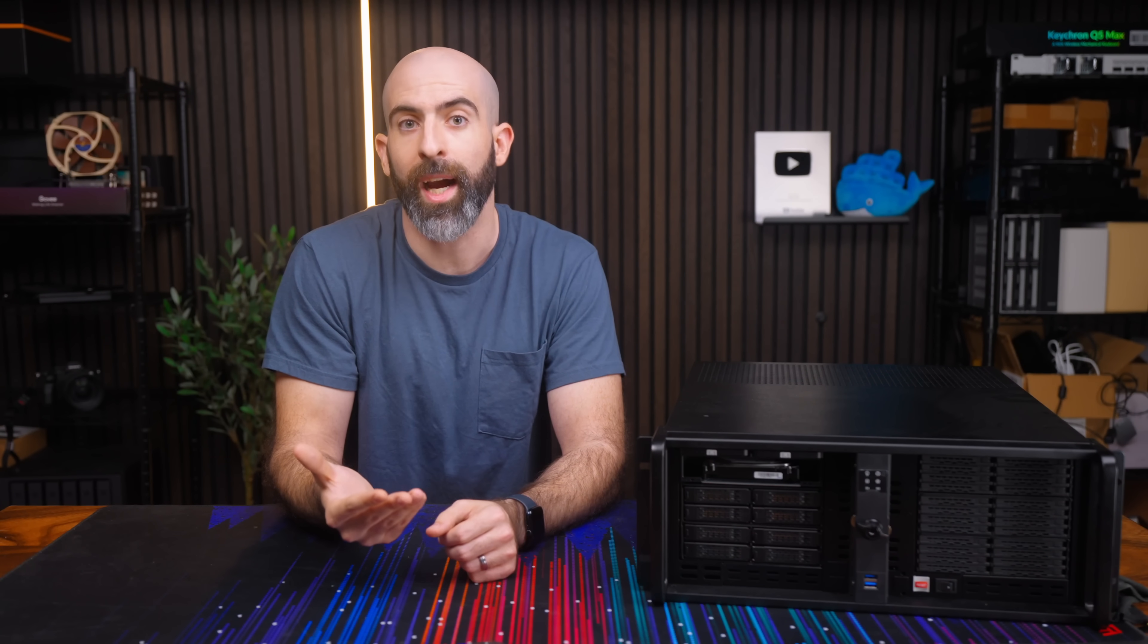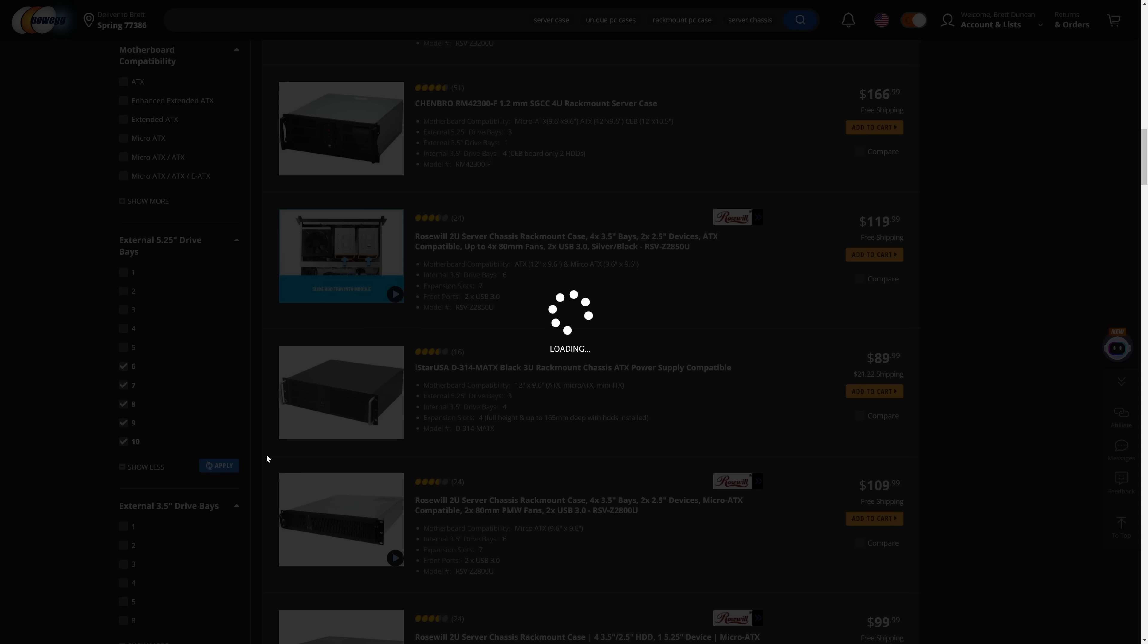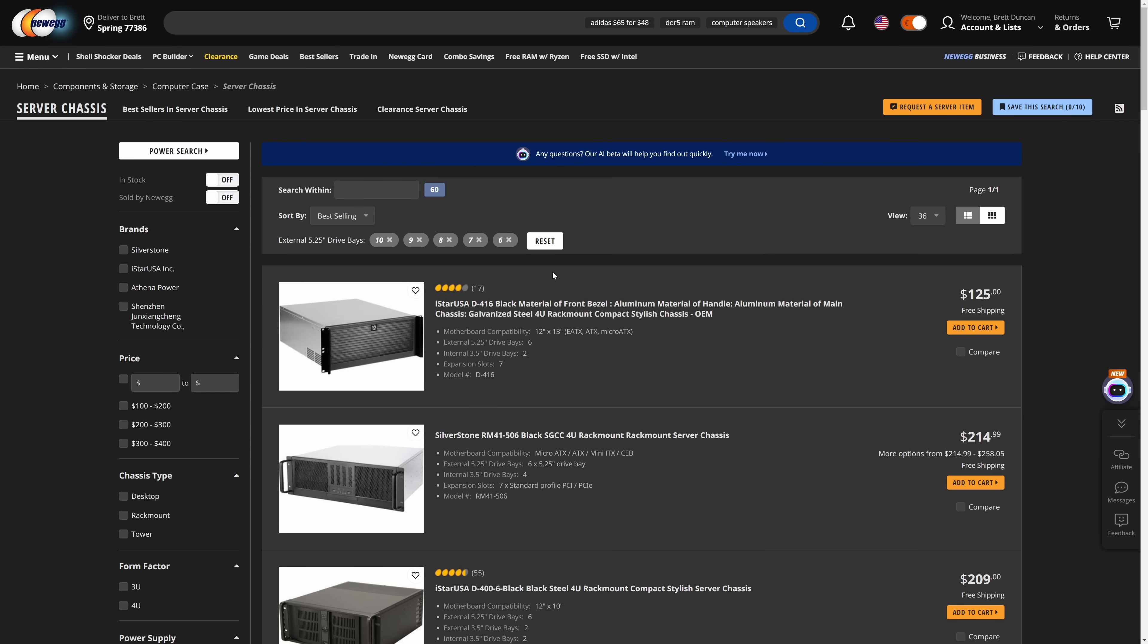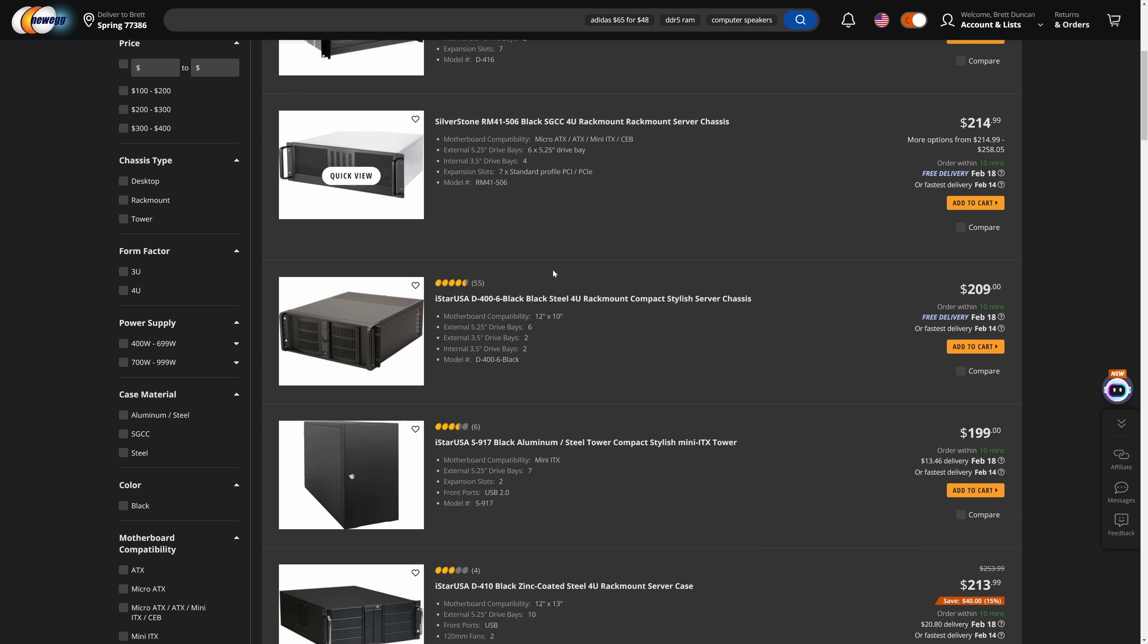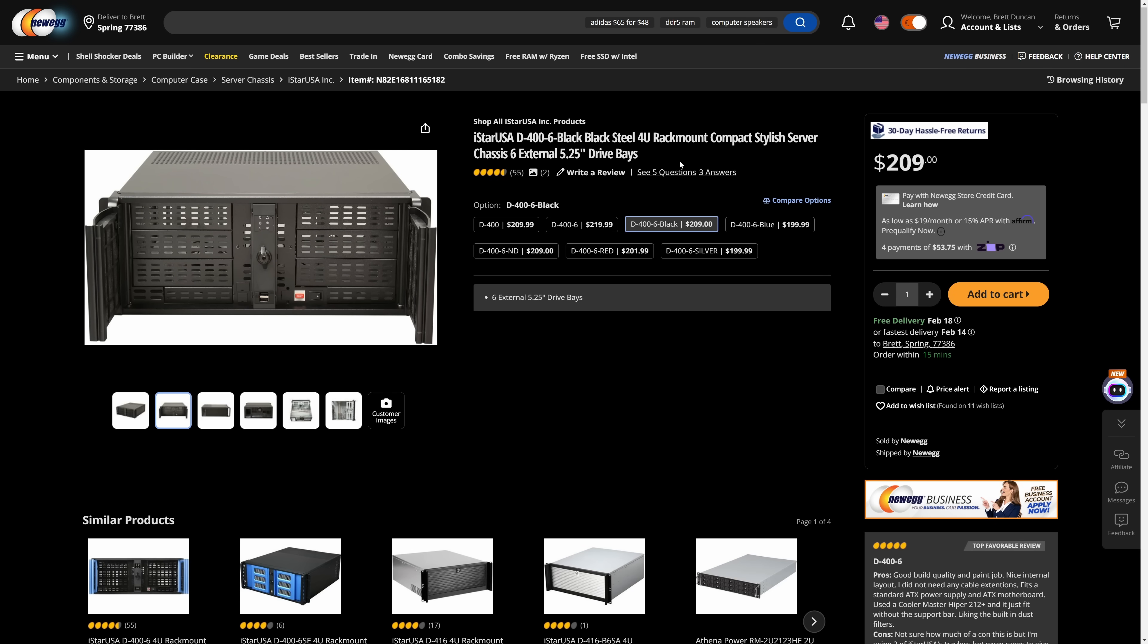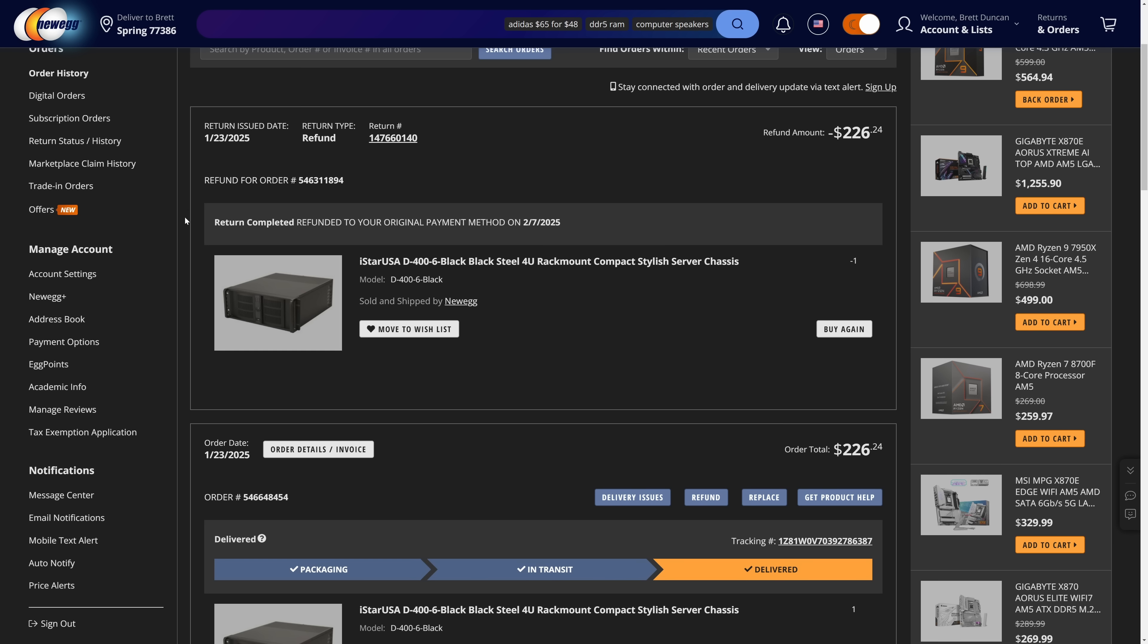The first step of building a storage server with all the customizability I wanted was to find a chassis. The key here is to get as many 5.25 inch bays as possible since that's the form factor IcyDock uses. I eventually settled on this iStar D406 which is a 4U chassis with six 5.25 inch bays. Make sure you order the D400-6 model specifically because the D400 only has four bays, and Newegg initially sent me the wrong one even though I ordered the six.